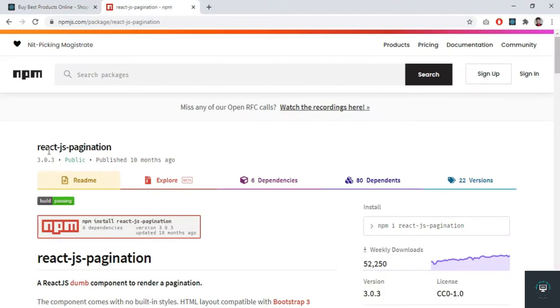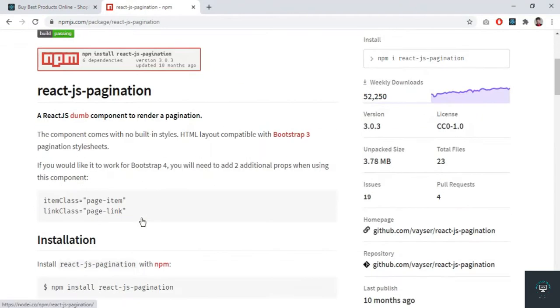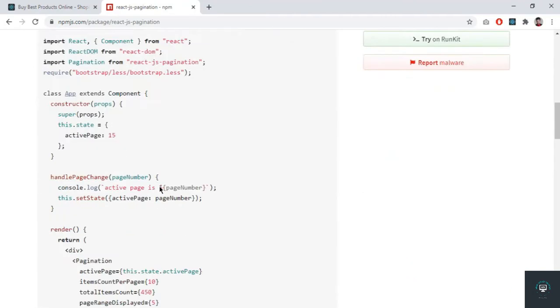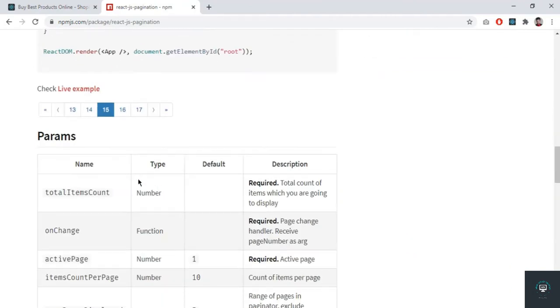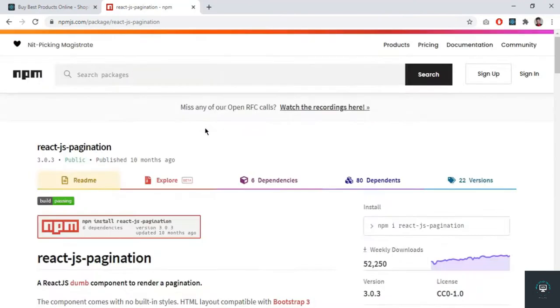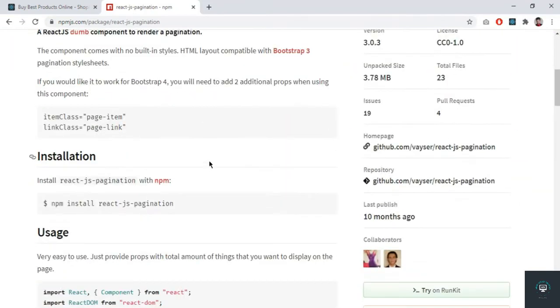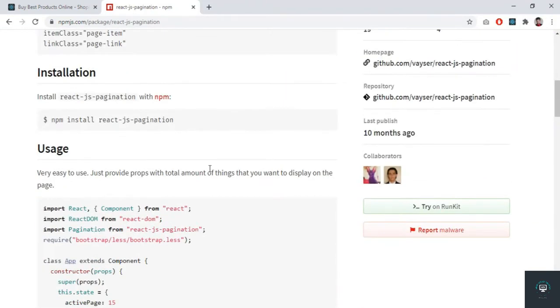In this video I want to use a package called react-js-pagination for our pagination. You can see it is a quite popular package and this is the demo.